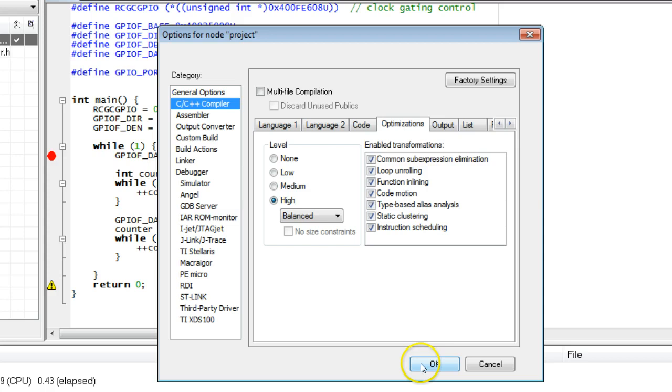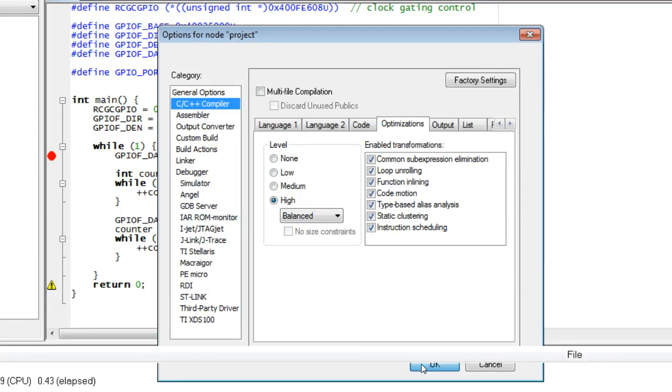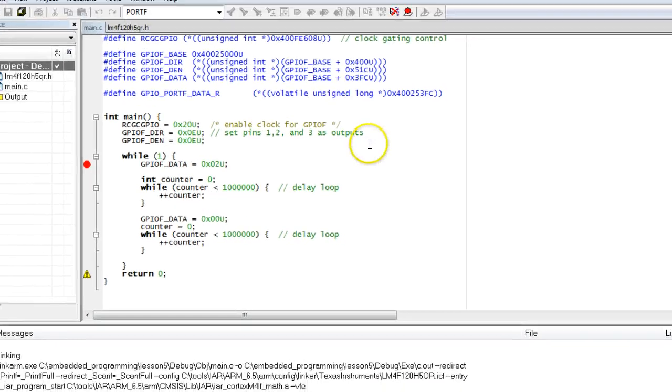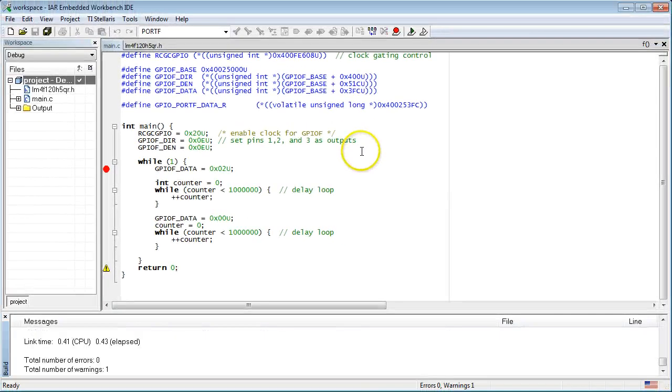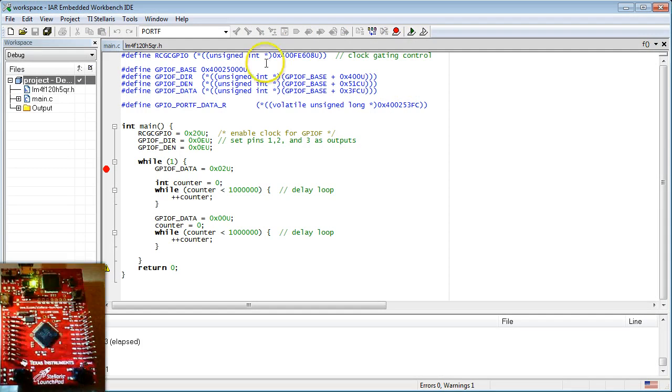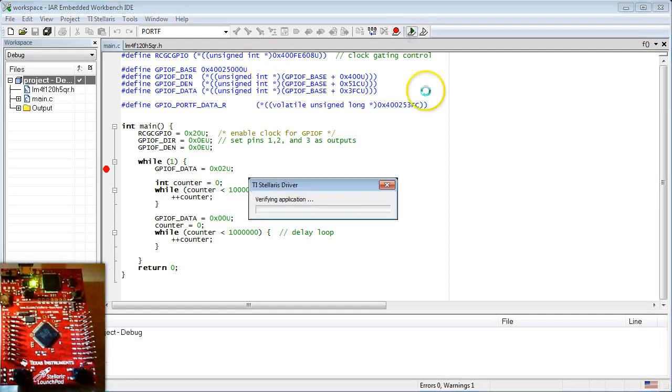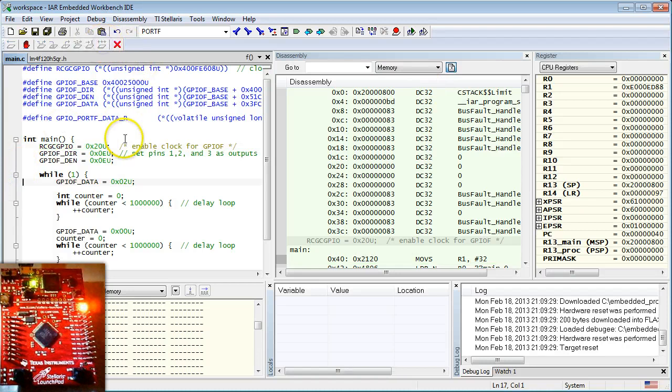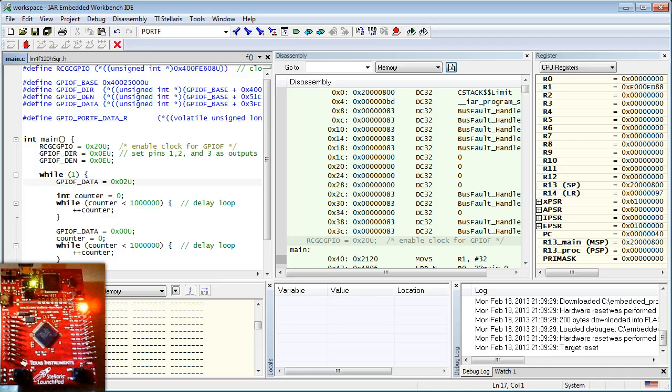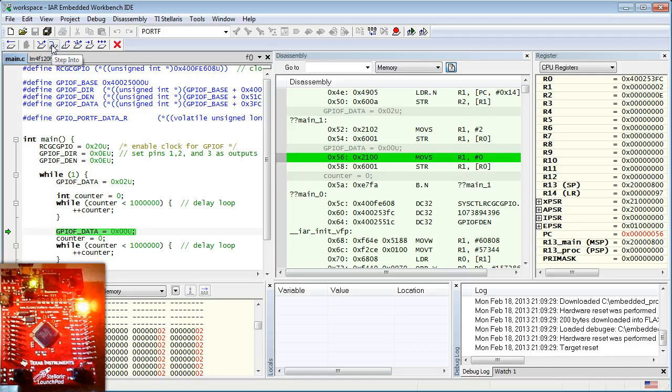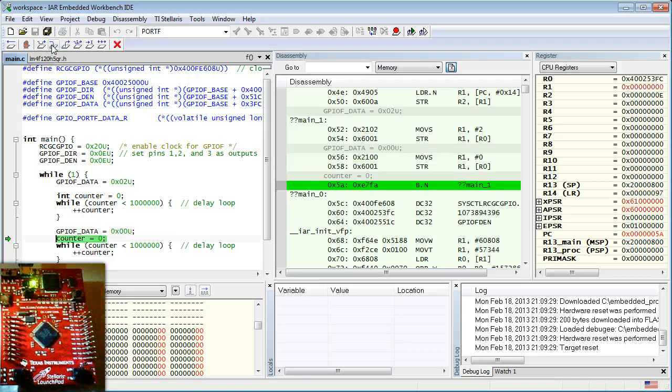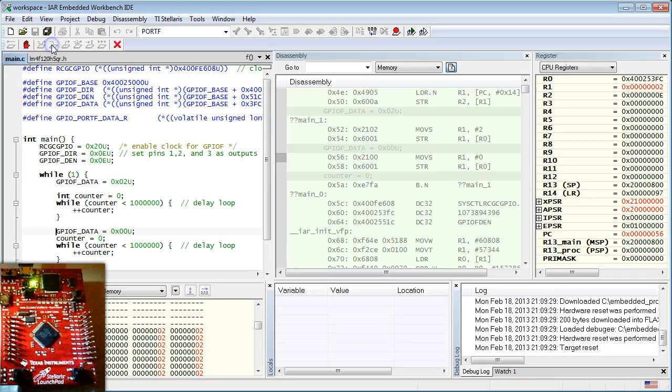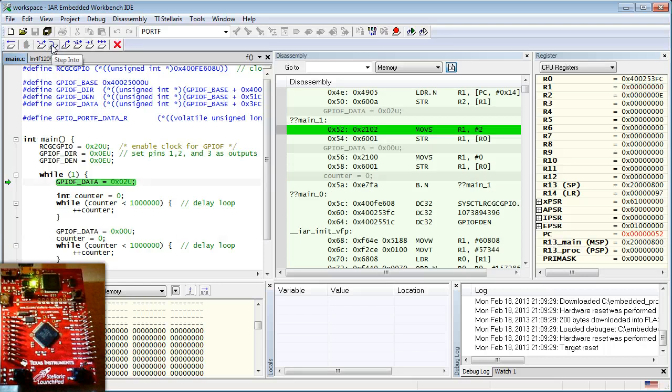Recompile and run the program on the launchpad board. As you can see, the LED lights up and stays on all the time. When you single-step the code, you can see that the instructions for turning the LED on and off are still there. But the delay loops between them are gone.